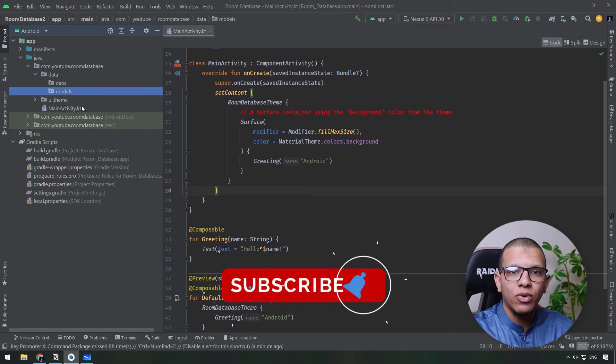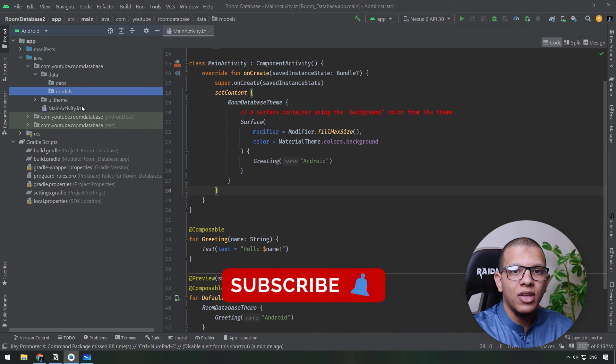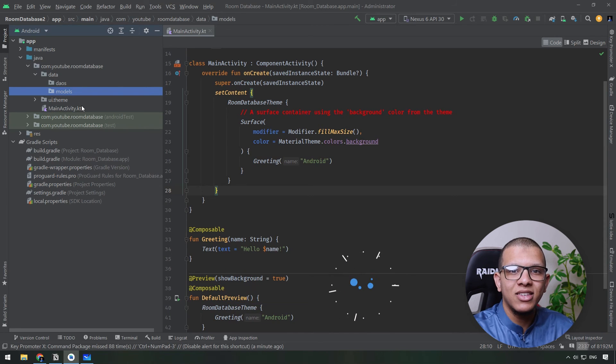So thanks a lot for watching this video to the end. Don't forget to subscribe to the channel and see you in the next videos.